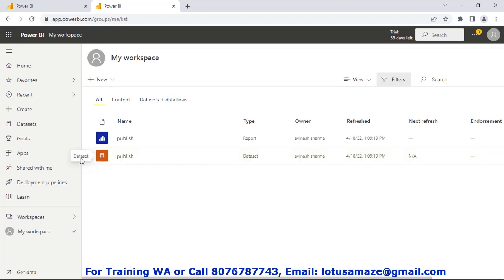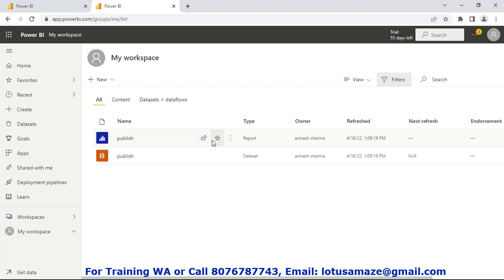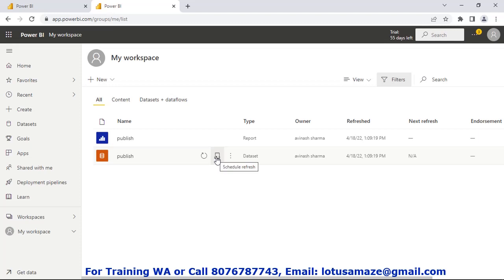If you hover on the report then we have the Share and Favorites options. And if we check the dataset then we have Refresh and Schedule Refresh. Suppose you want the data on the report to be refreshed daily, hourly, weekly, or monthly — then you can configure that on this option.